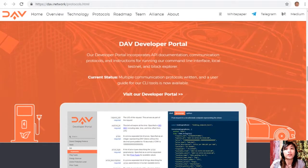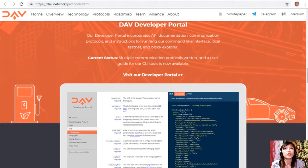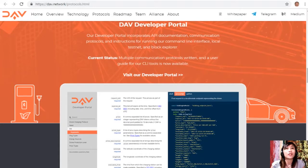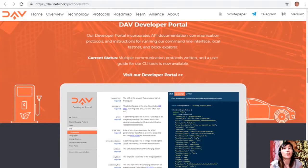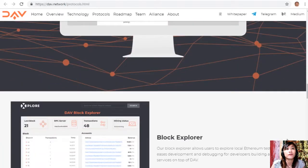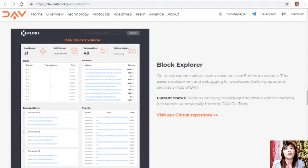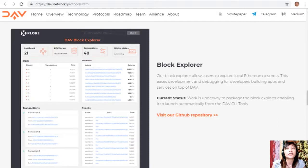The DAV developer portal incorporates API documentation, communication protocols, and instructions for running the CLI, local testnet, and block explorer. Multiple communication protocols have been written and a user guide for the CLI tools is now available. The block explorer allows users to explore local Ethereum testnets for development and debugging. Work is underway to package the block explorer so it launches automatically with the DAV CLI tools.